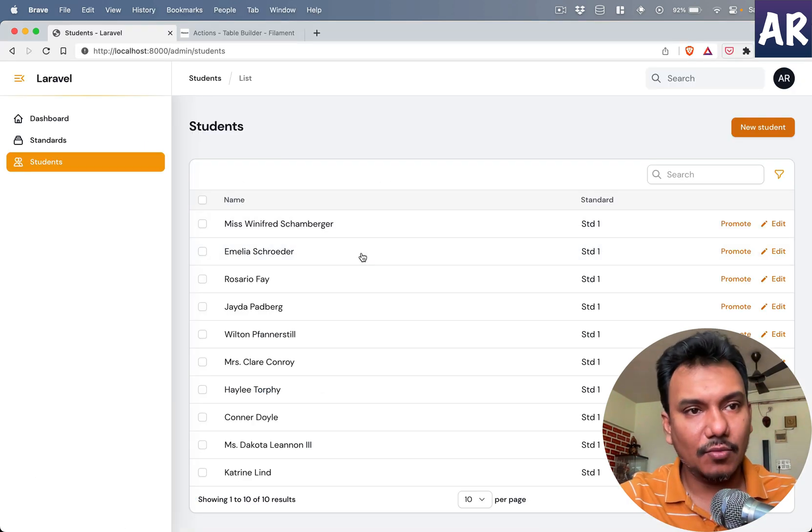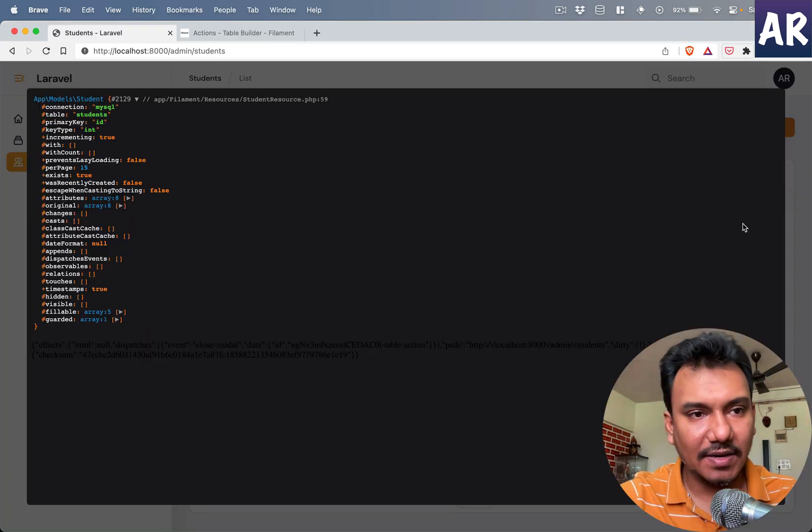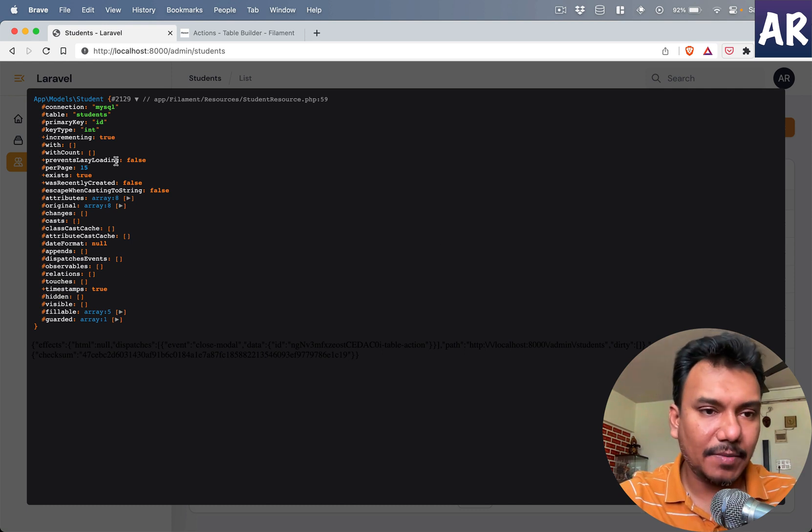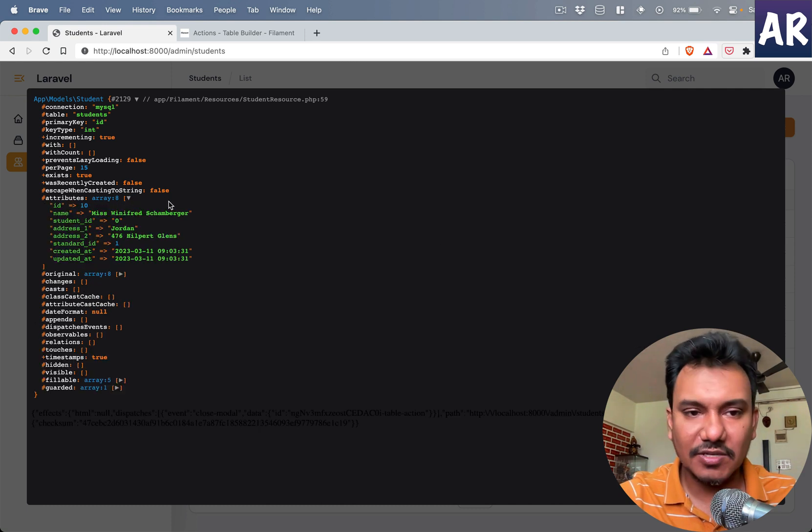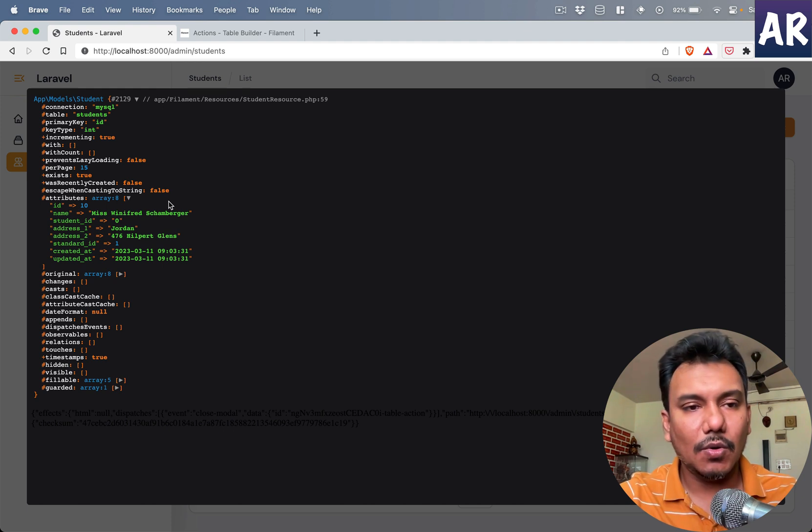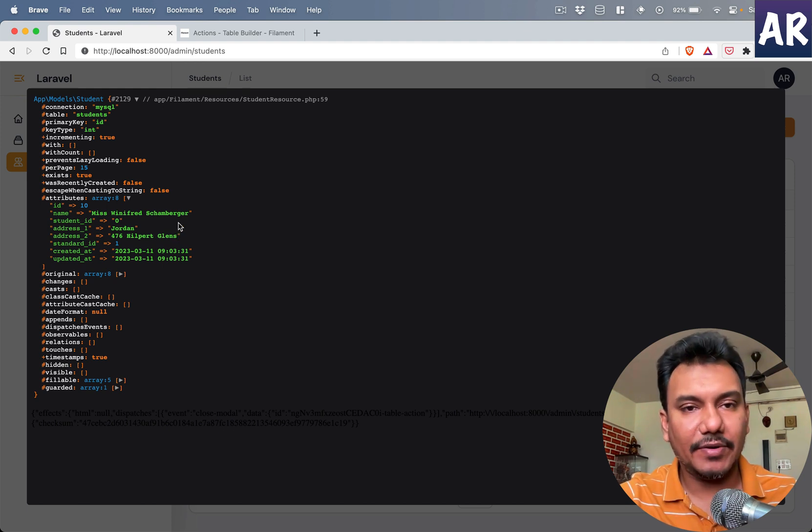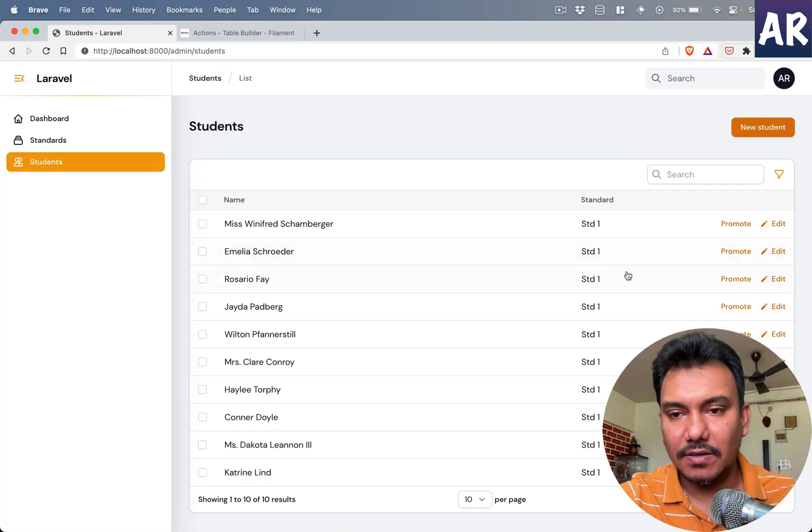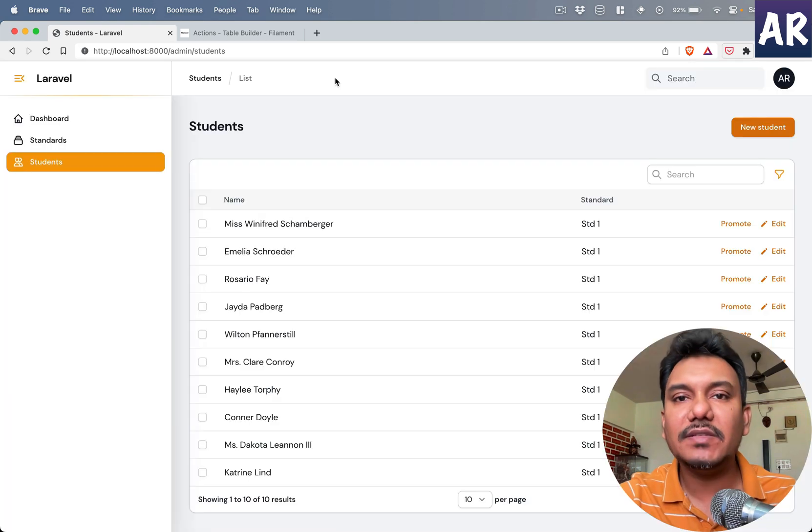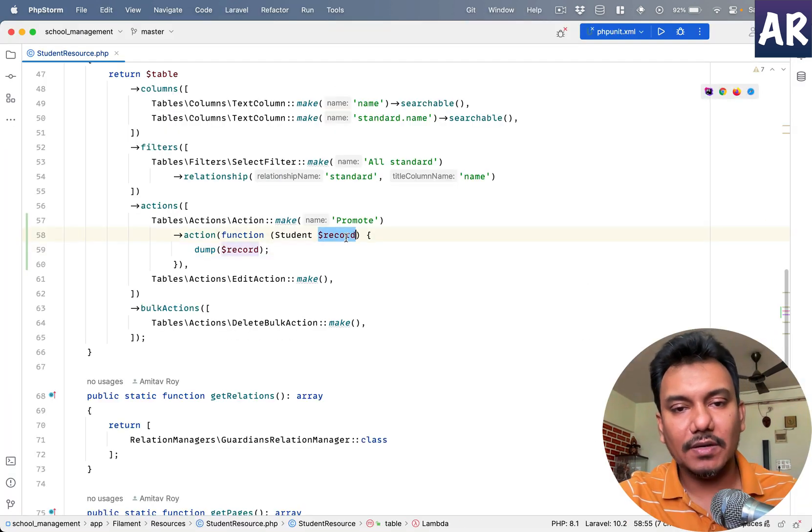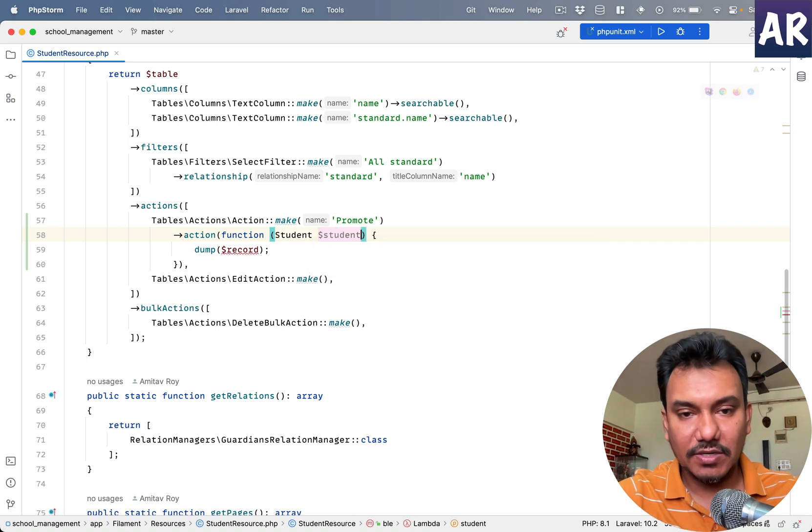Let's say I do a record dump. If I come over here and do something like this, can you see this pop-up coming up where all this information is available? So basically what I'm trying to say is the record on promote is available inside the closure.